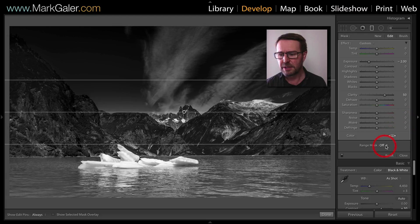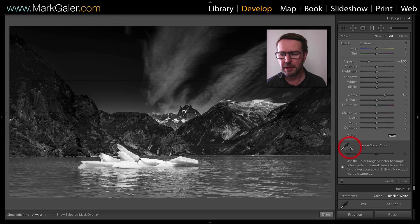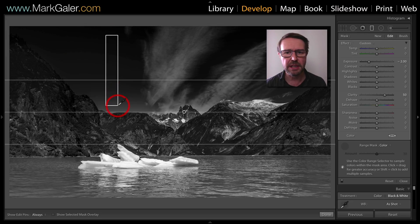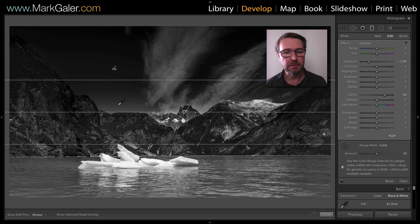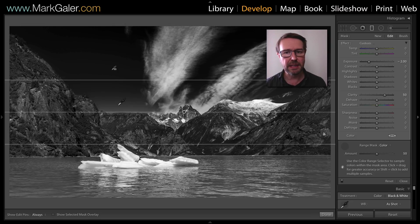So I'm going to use the range mask set to color. I'm going to pick up the eyedropper tool and select a broad range of the blue sky tones there. This will help me limit the effect to just the blue sky and not the clouds or the cliffs.